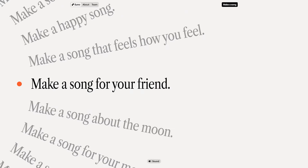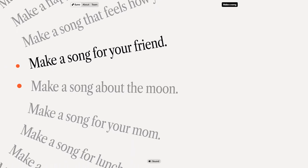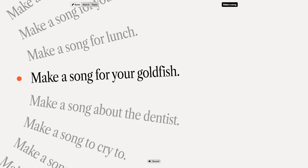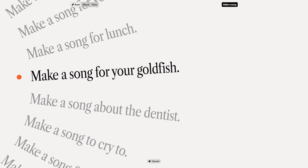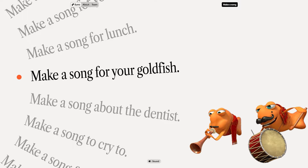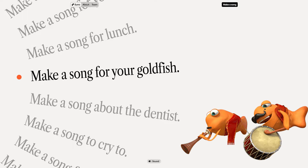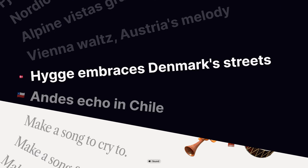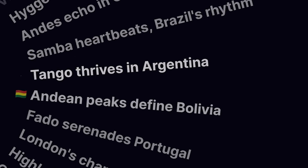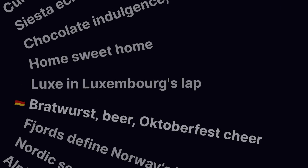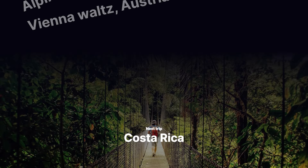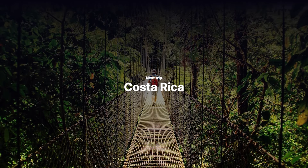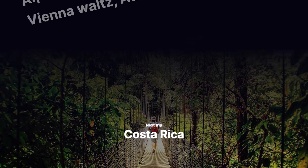We arrived at 2024 and AI is reaching new levels. I can now finally create songs for my goldfish. Recreating an AI like that is too much for this video, but I'll show you how to make this cool effect though.